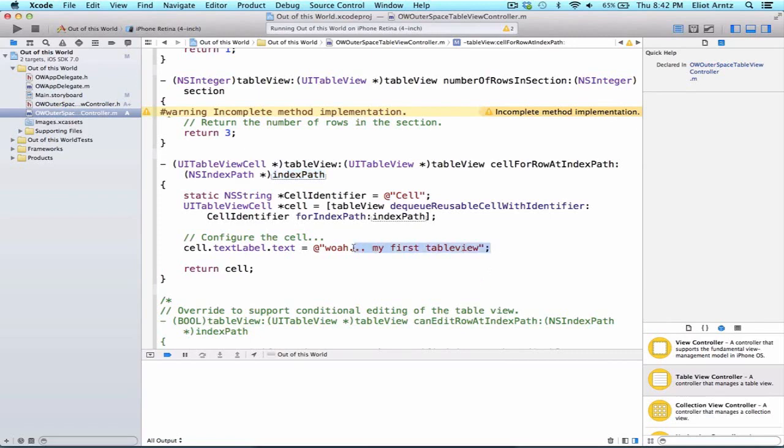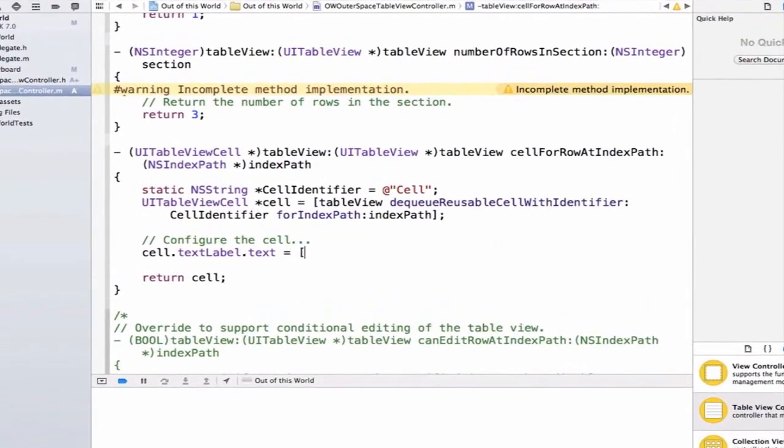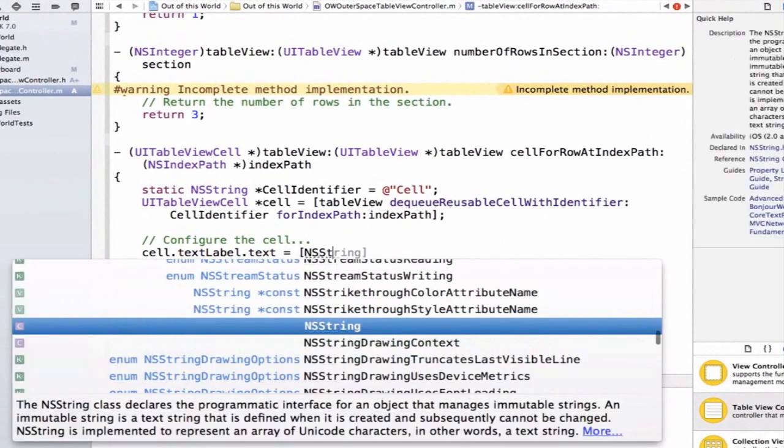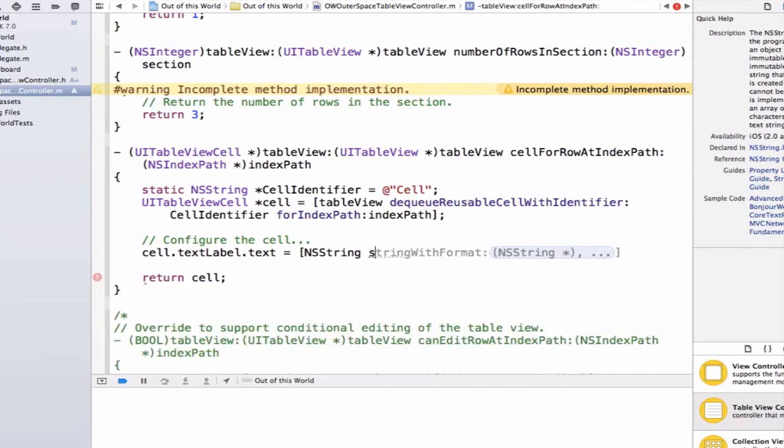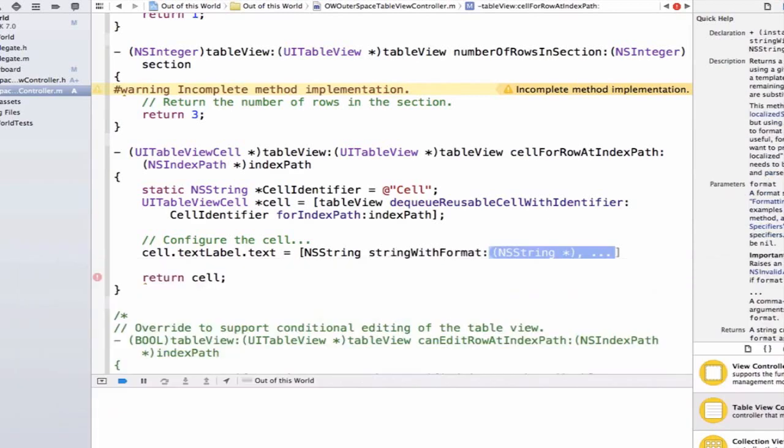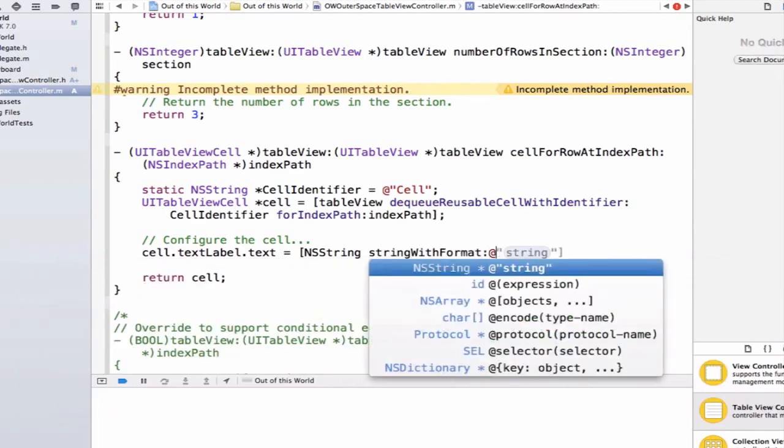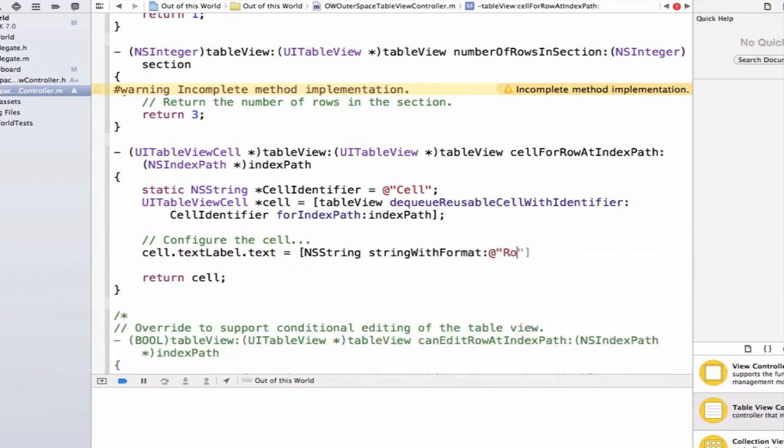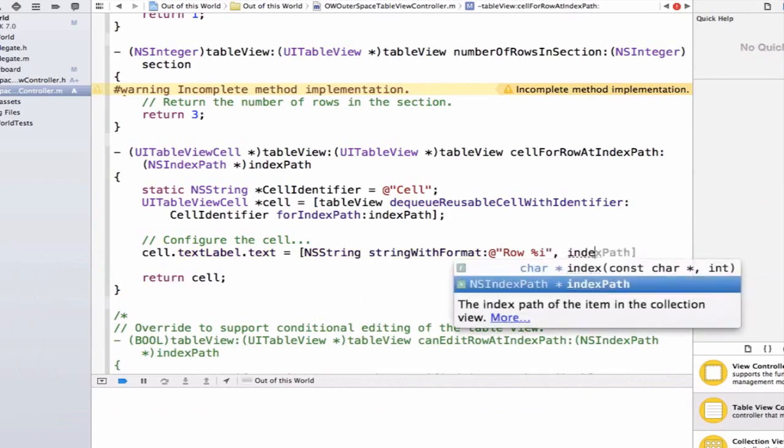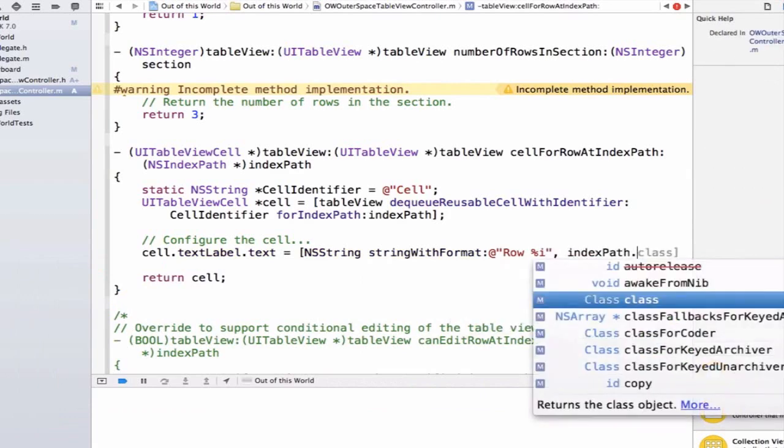Let's change, or we can remove the string here. We're going to add a left bracket since this is going to be a method call. And we can type NSString, string with format, and we can do at quote row percent i, which was our integer token, and we can do indexPath.row.